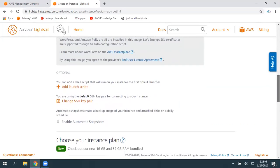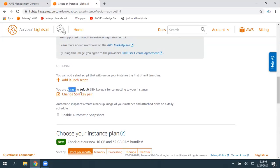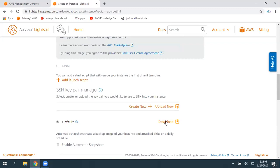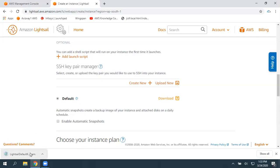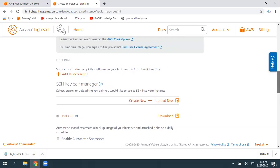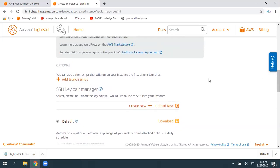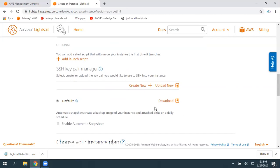Scroll down. If you want to give any launch script, you can do that here. The LightSail instance will contain one default SSH key pair. If you want to change or download that default SSH key pair, just click here and select Download. You can also download it after creating the instance. In the future, if you want to connect to this LightSail instance or convert it to an EC2 instance, you can use this. I've downloaded it and it's stored in my downloads folder.